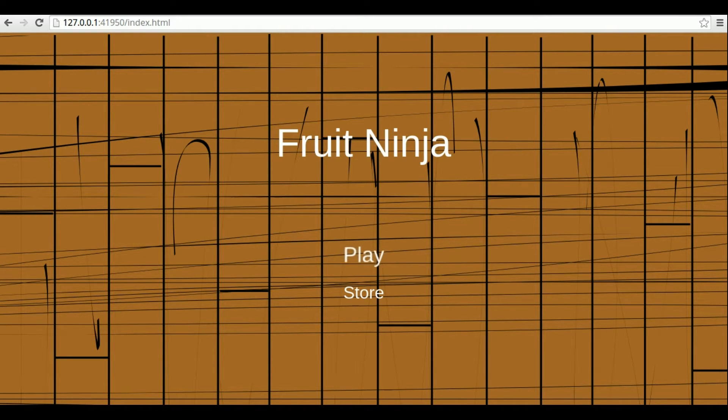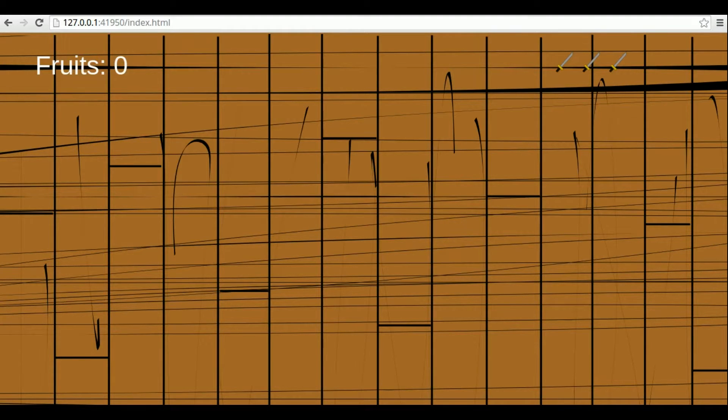However, there are also bombs that you must avoid cutting. So, this is the game we will have in the end of the module.